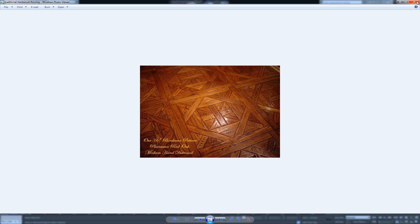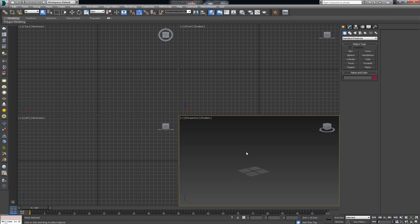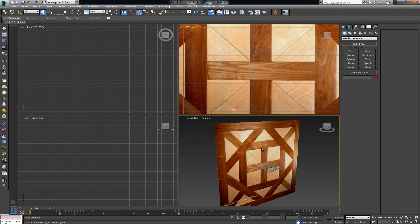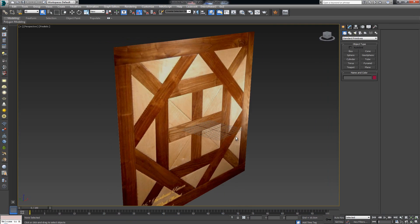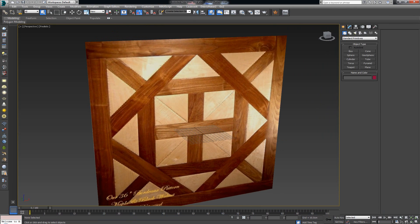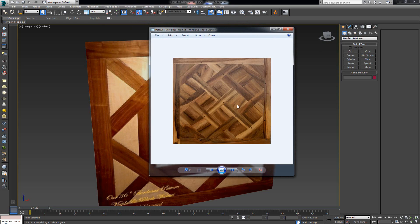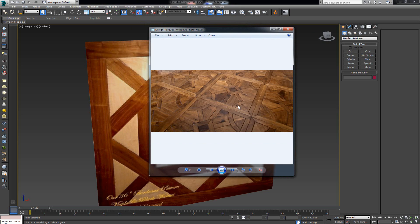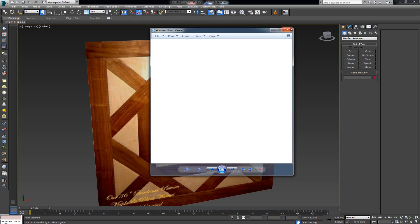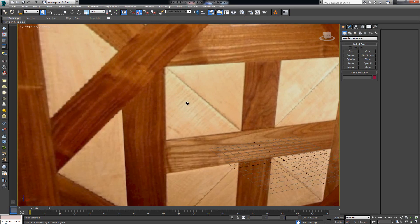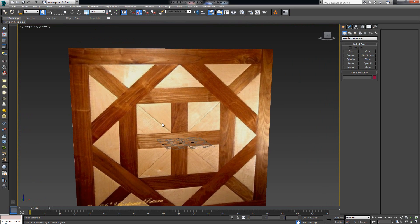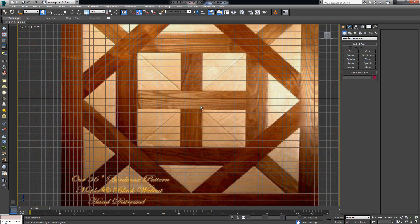I'm going to turn this off and jump over into Max. In short, this is what I have set up — just one plane with a texture on top of it. I basically use this texture, but you can use any of these or any texture you find, even something as intricate as this. The way you would make it would be the same.